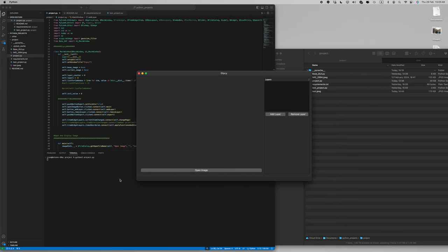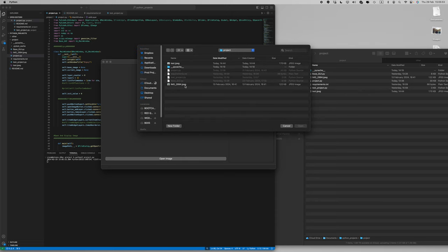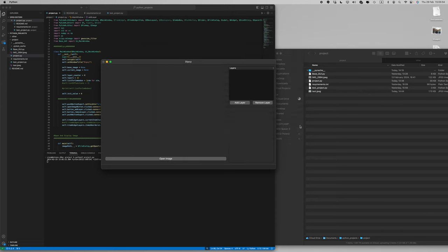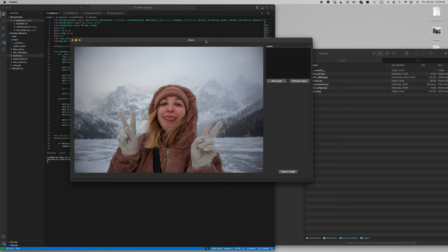This application has a simple GUI. You can open your image here. This is my beautiful wife.